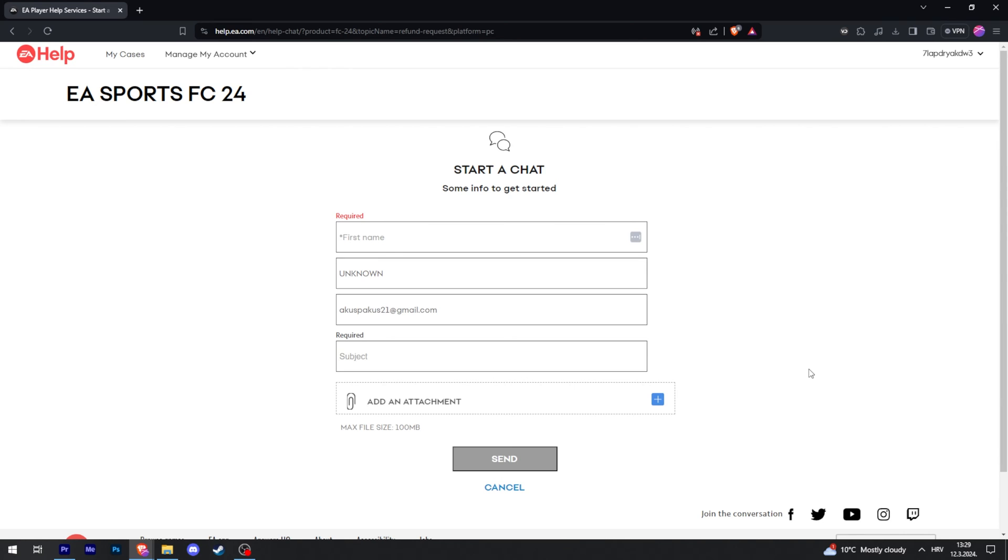Then you will start a chat with EA support. They should reach out to you with further instructions on what to do, and hopefully you refund your game successfully.